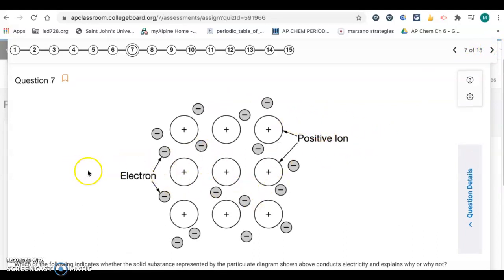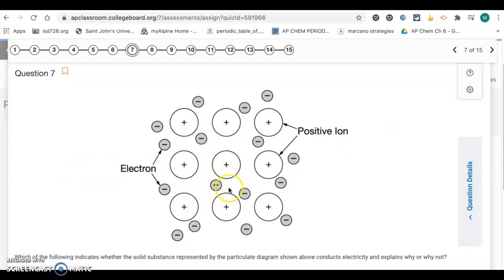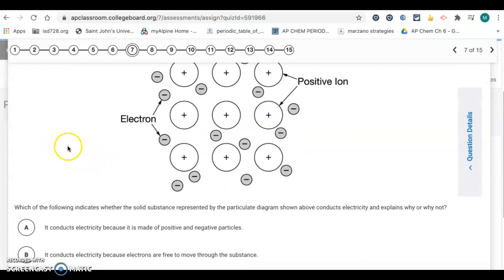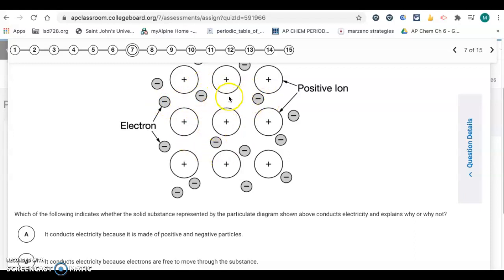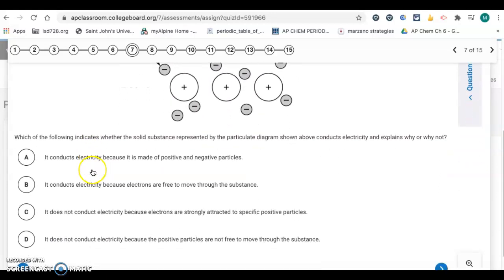Question 7: this is a metallic solid where you have positive ions surrounded by a sea of electrons — the sea of electrons model for metallic bonding. The question asks whether the solid conducts electricity and why. To conduct electricity, you need charged particles that can move. In metallic solids, you have delocalized electrons — they don't belong to any one spot; they're free to move and be shared by the positive ions. So it conducts electricity because electrons are free to move through the substance. That's letter B.